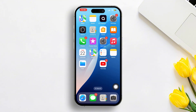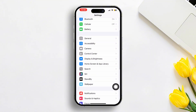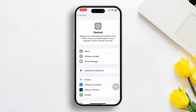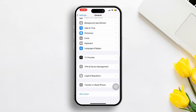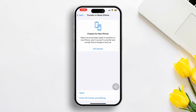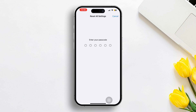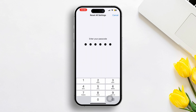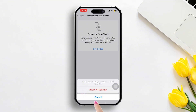If not, Solution 3: Reset all settings. Open up the Settings again, then scroll down a little bit. After that, tap General. Now scroll down again, then tap Transfer or Reset iPhone. After that, tap Reset, then tap Reset All Settings. Enter the passcode of your iPhone if prompted, then tap Reset All Settings again.